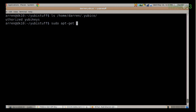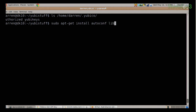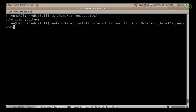The other thing you're going to need to do is install a whole bunch of different dependencies. So for the most part: sudo apt-get install, and then you're going to need autoconf, libtool, libusb-1.0-0-dev, libcurl4-openssl-dev, and libpam-dev.